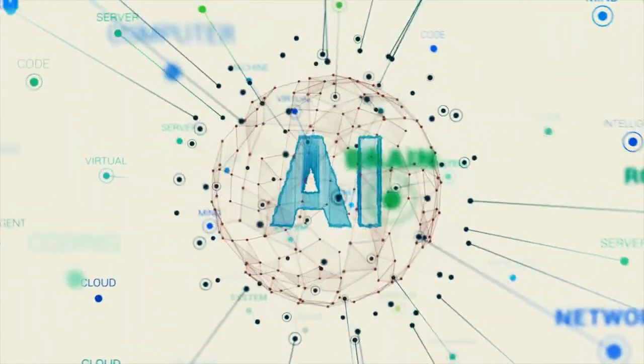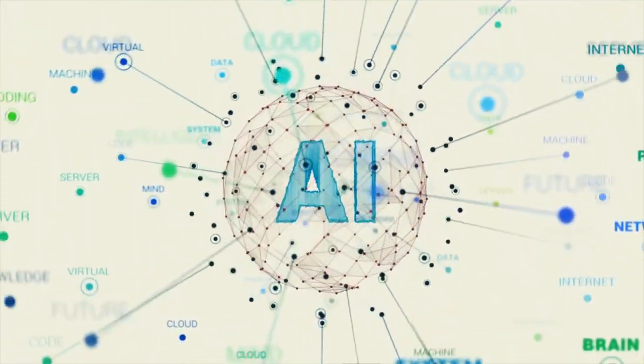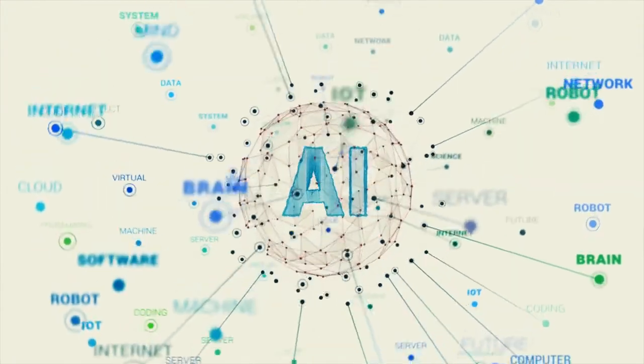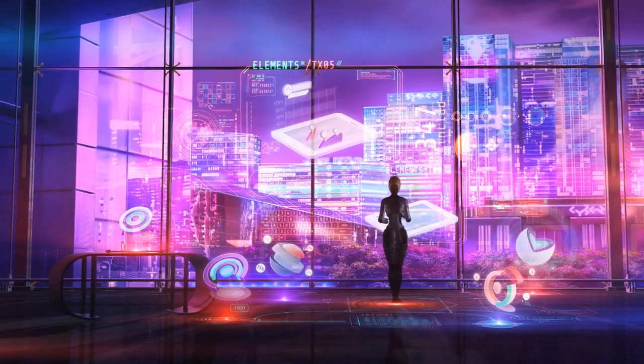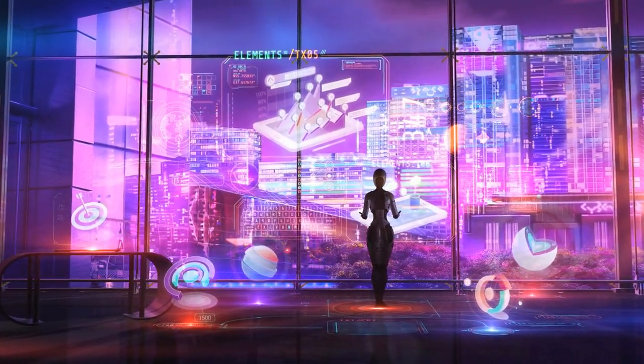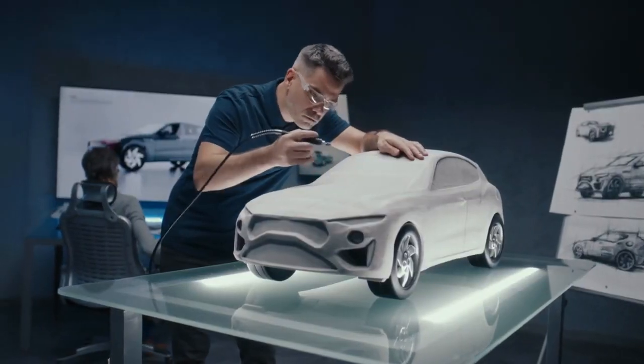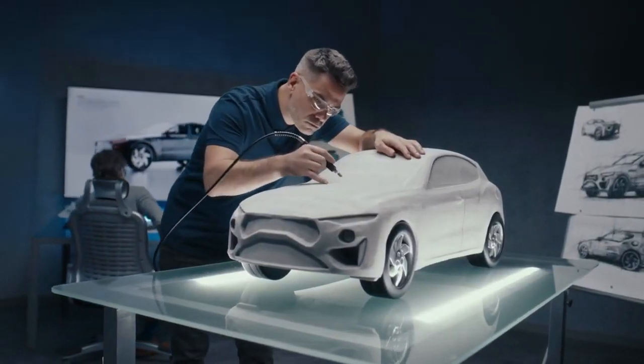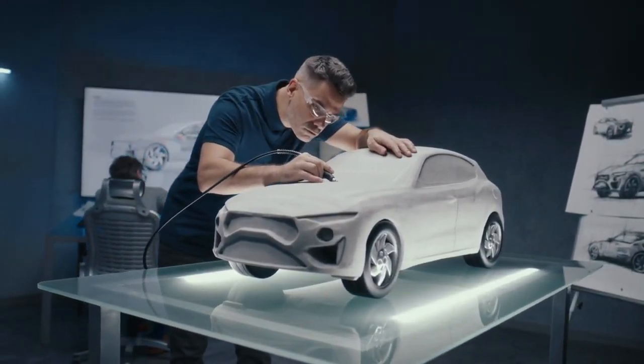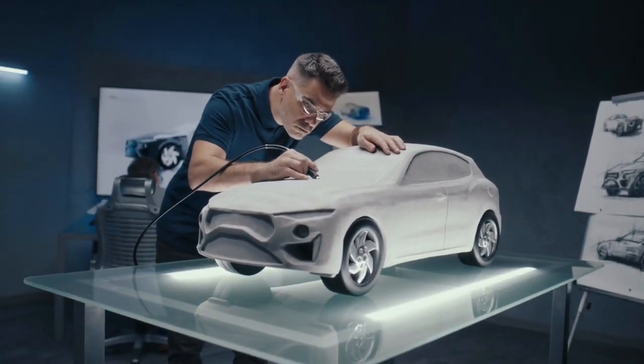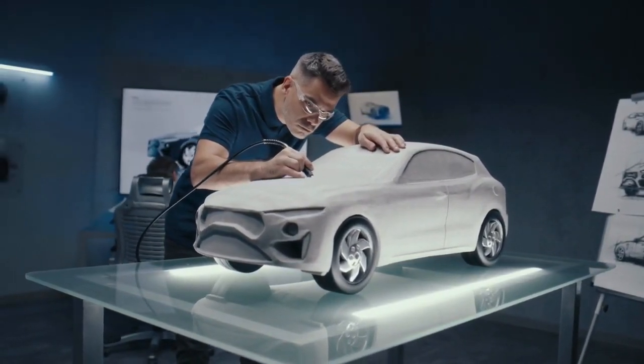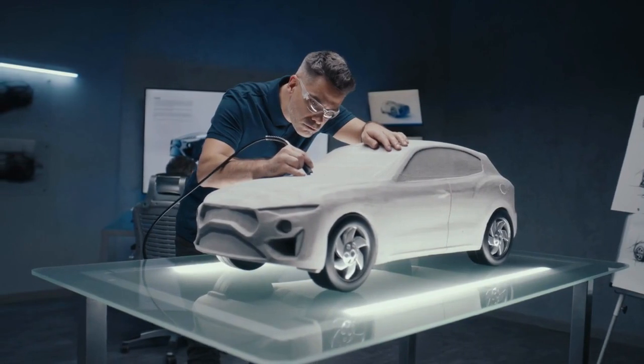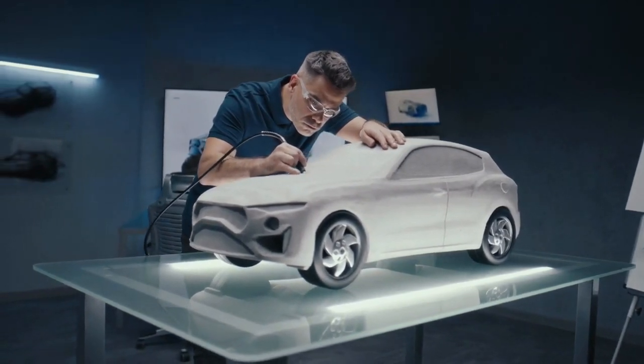Niche applications: the future of generative AI is likely to be niche, not generalized. This means we could see AI models that are highly specialized for specific tasks or industries. Generative design: in industries like manufacturing, automotive, aerospace, and defense, generative AI could be used to design parts that are optimized to meet specific criteria, such as strength, weight, or cost.